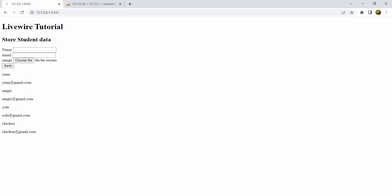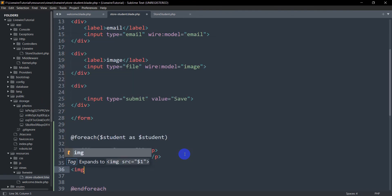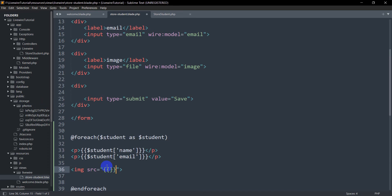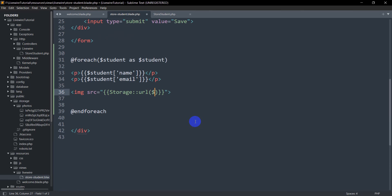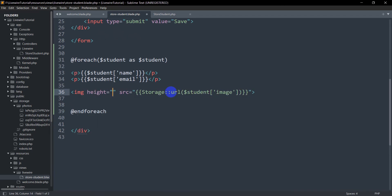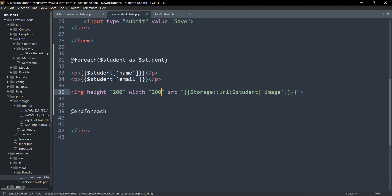Now let's show the image. In the previous tutorial we uploaded images to the storage folder and linked storage to the public folder. To display the image in Livewire, we add an img tag. In the src attribute we write: {{ Storage::url($student->image) }}. We also set the height and width to 200.